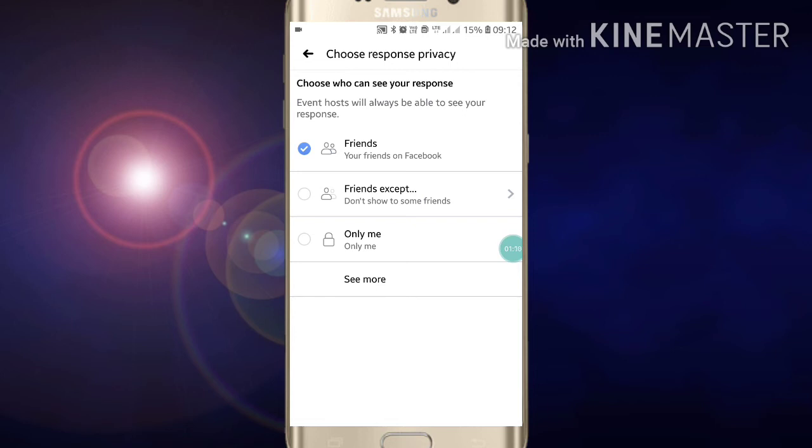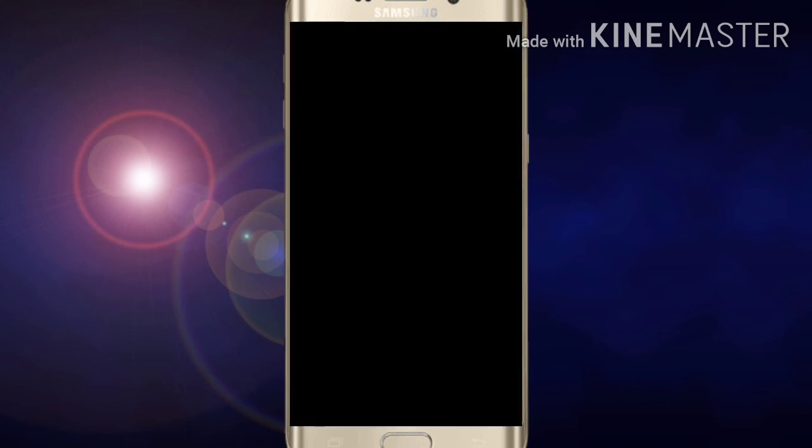If you like this video, please like it and also subscribe to my channel for more videos like this. Thanks for watching.